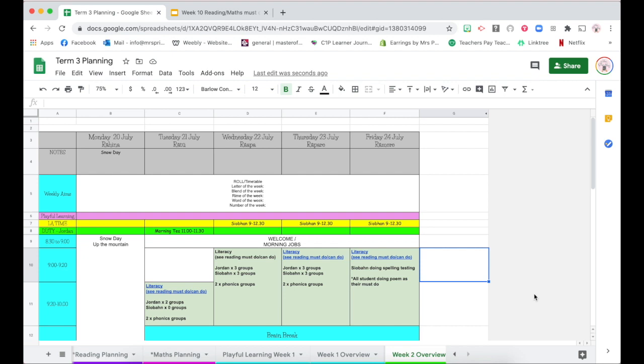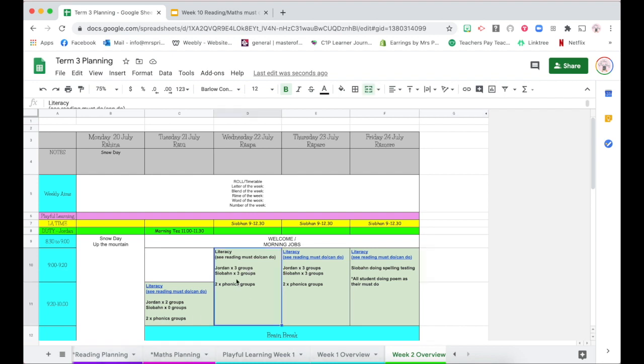Here I've got an open Google Sheets. This is actually my planning for school and down the bottom here you'll see my different sheets along the bottom. I want to hyperlink this text in this particular sheet to other sheets that I've got down here.